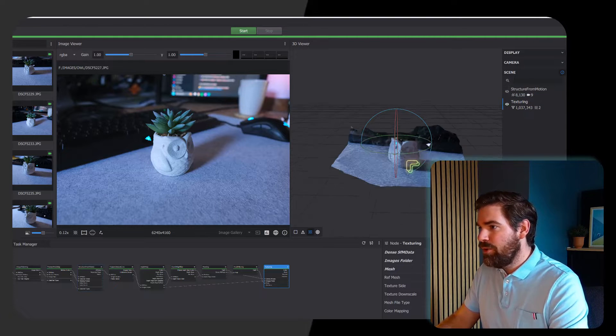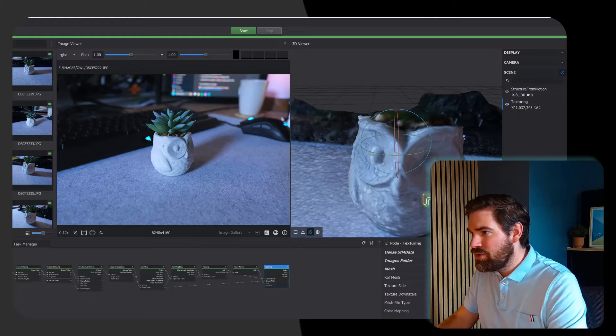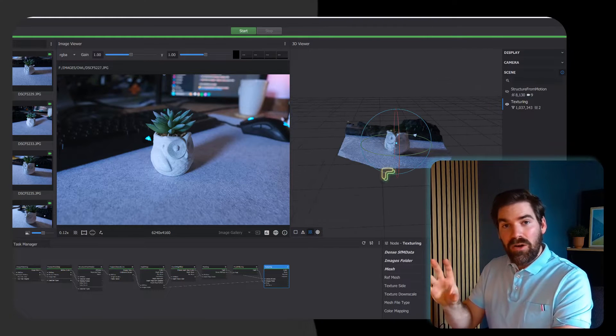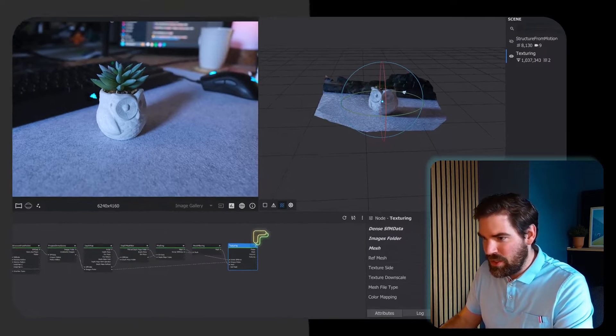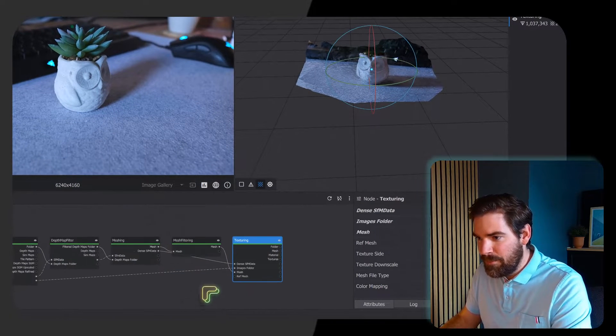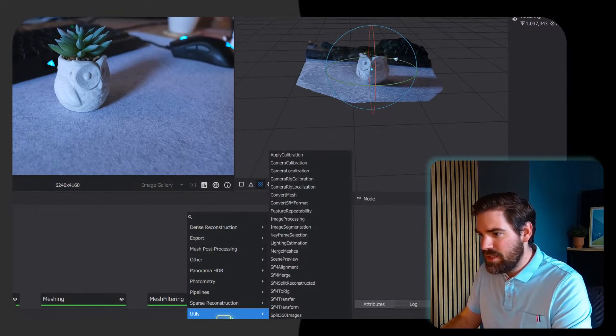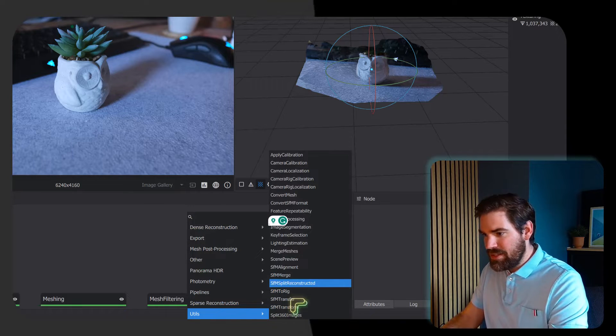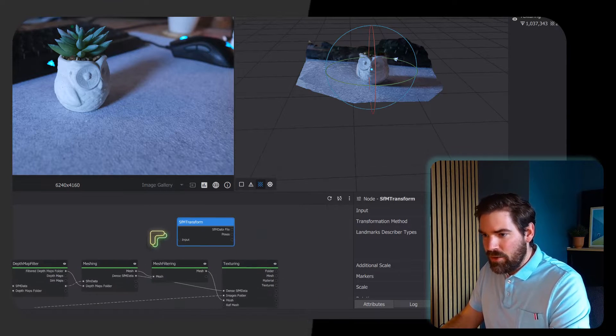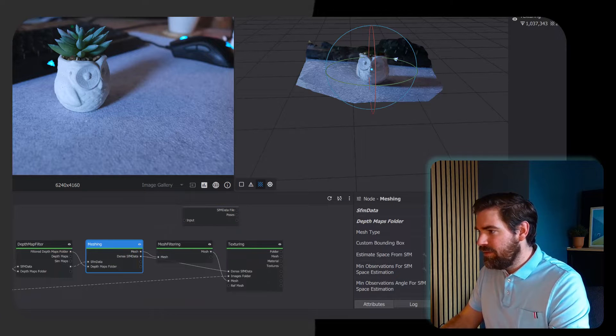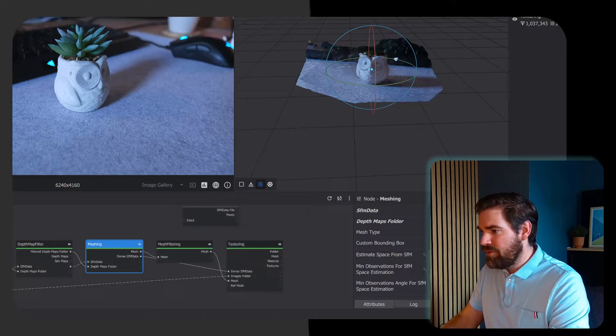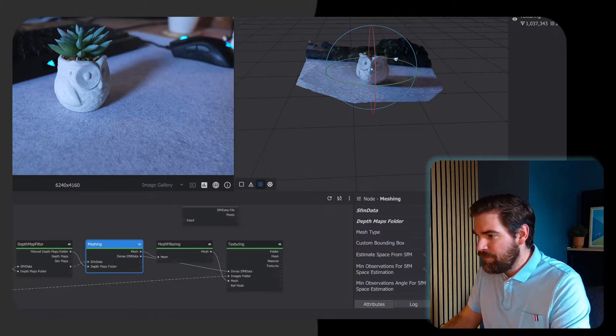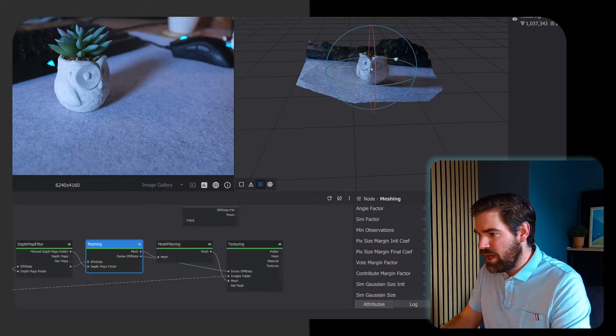Now the computation is finished and we can explore our texturing by double clicking on the texturing node to see what we get. We have our texture node which looks already pretty nice, but now our idea is to export the dense point cloud. For that you can zoom in a bit inside of your graph editor, right click, Utils, and create a node.